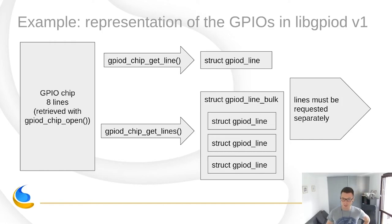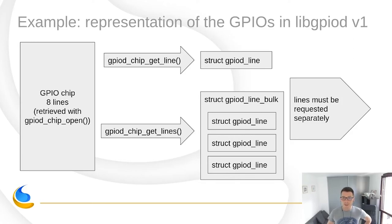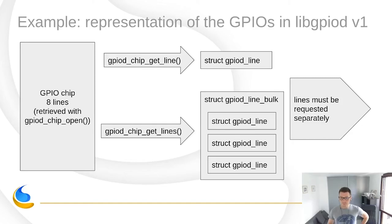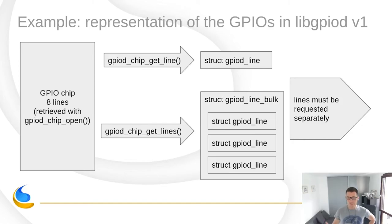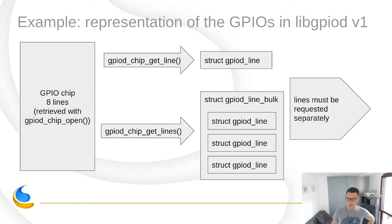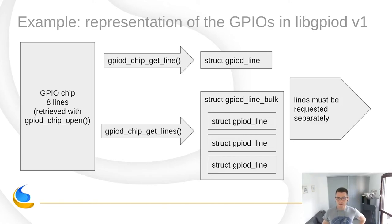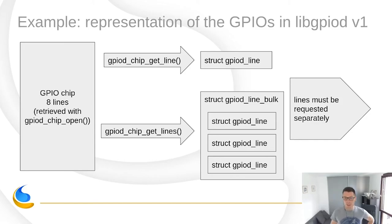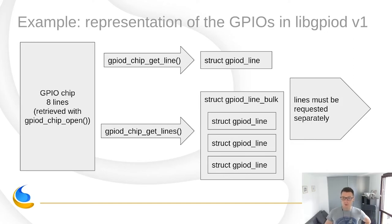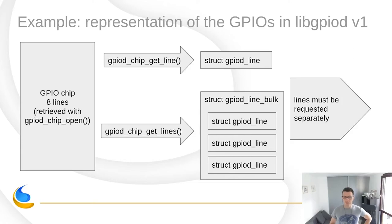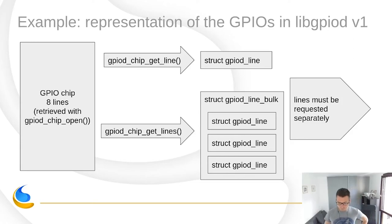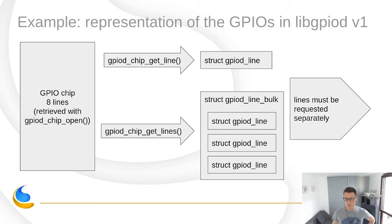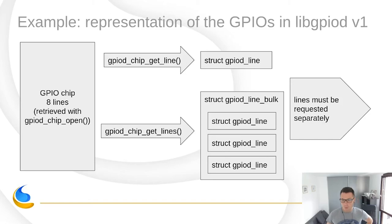And then, a user can call a function called gpiod_chip_get_line to retrieve an opaque pointer to the line object. And every line object represents a line. And now, this line is not yet requested. This is unlike what the kernel does. This line is not yet requested. Right now, we only have a handle that allows us to read information about the line. So, we can read its state, its direction, its various flags. And we also can retrieve multiple lines. And then, they are stored in an object that we call gpiod_line_bulk. And the same, they are still not requested. So, now, only now, the user can call the request function gpiod_line_request or request lines. And only then, they become owned by the user space process.